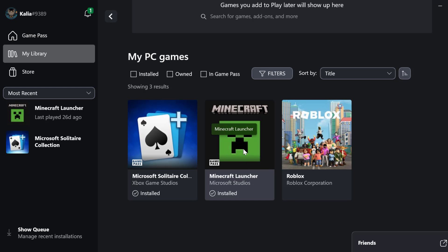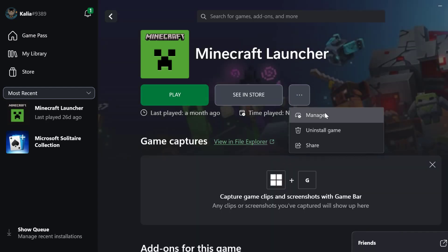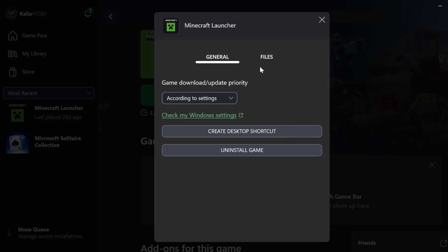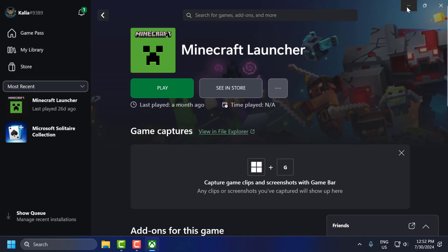Select Modern Warfare 3 and check for any available updates and apply them. After that, close this window.